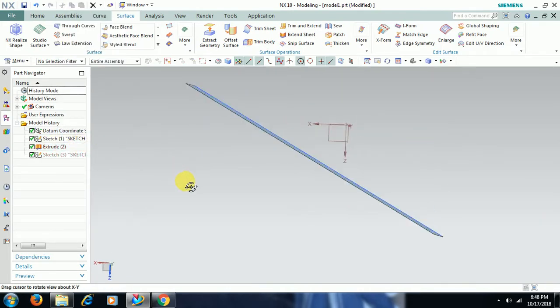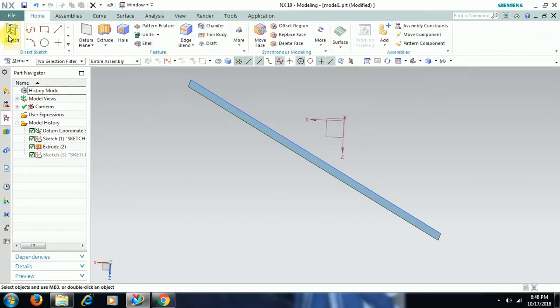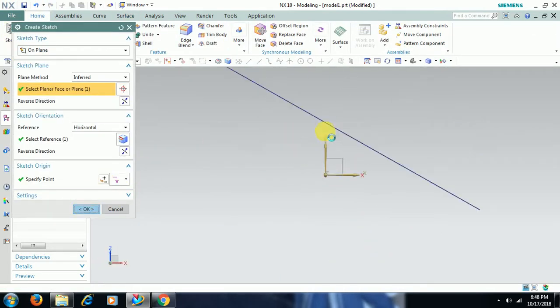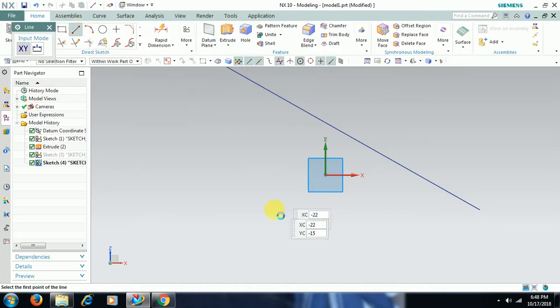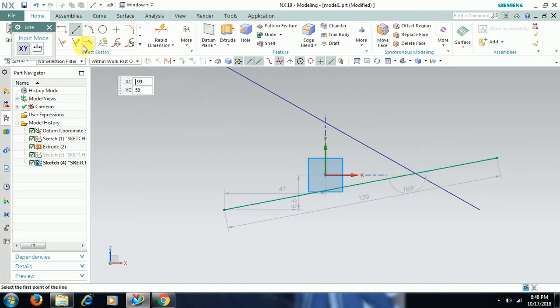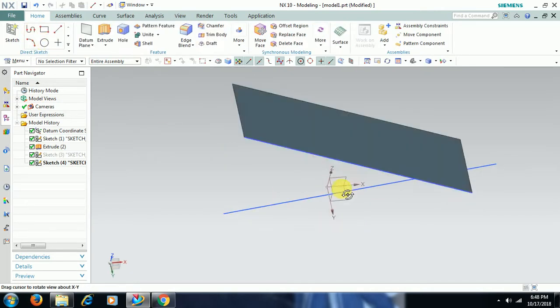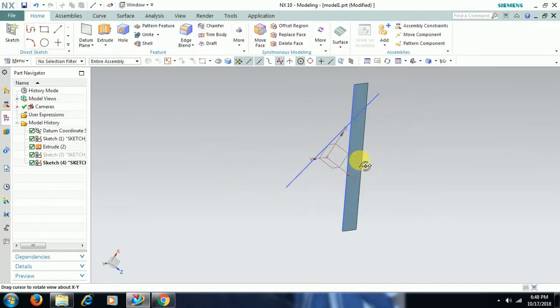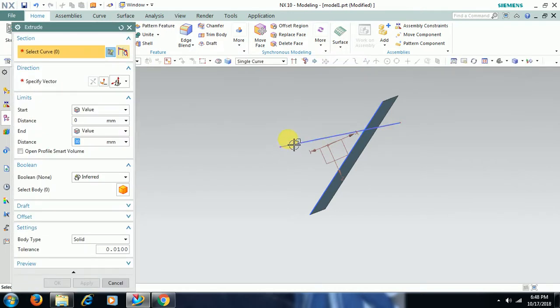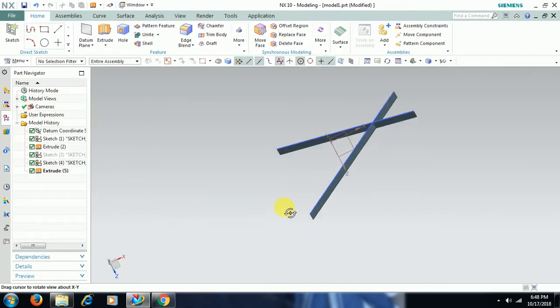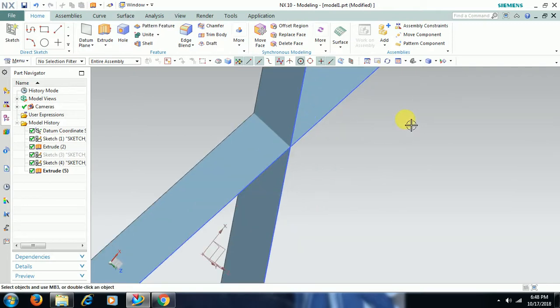I go to sketch, create a line, finish sketch. I go to extrude. Now there are two surfaces intersecting with each other.